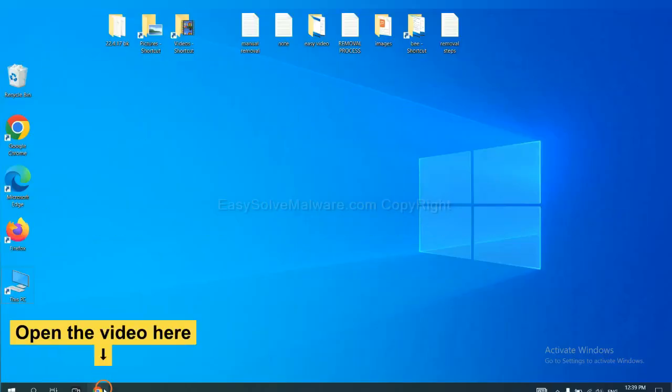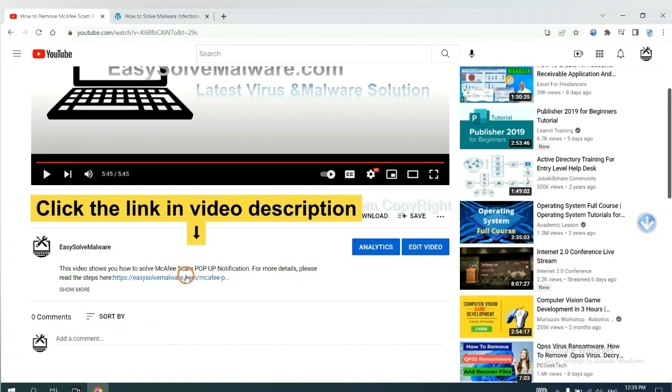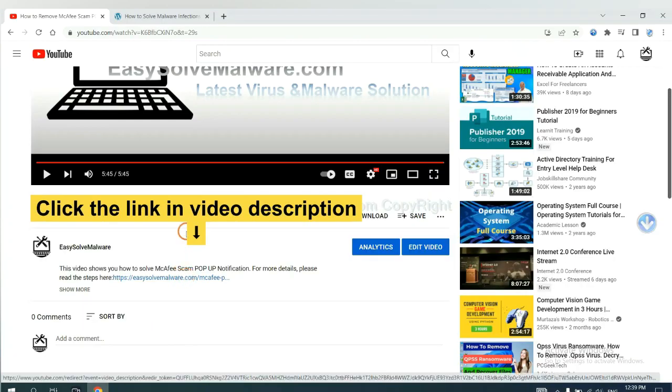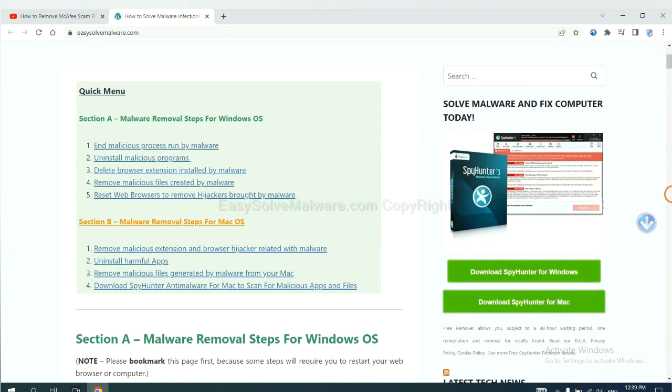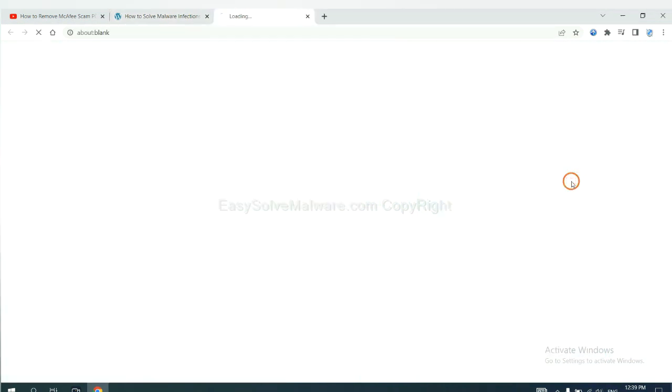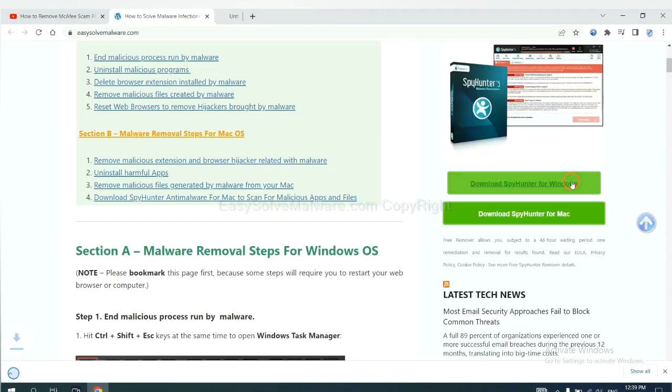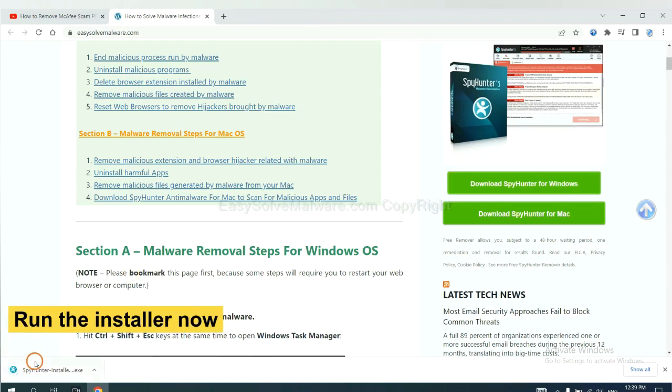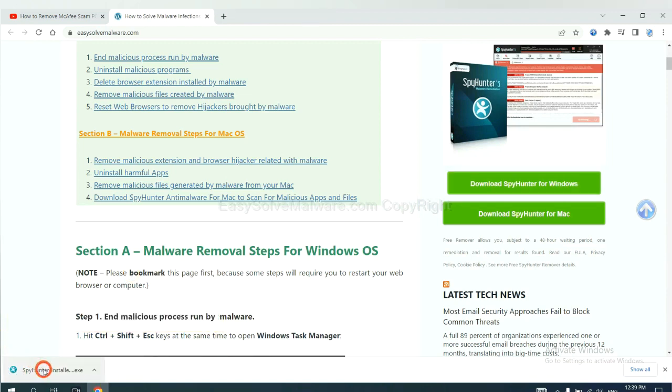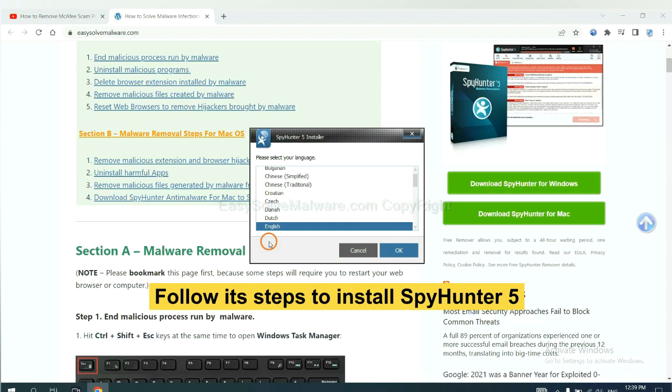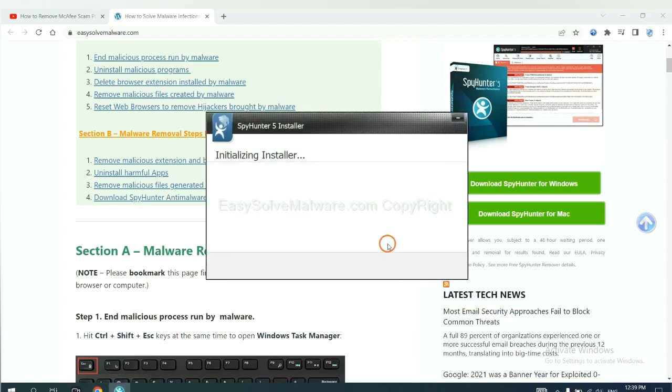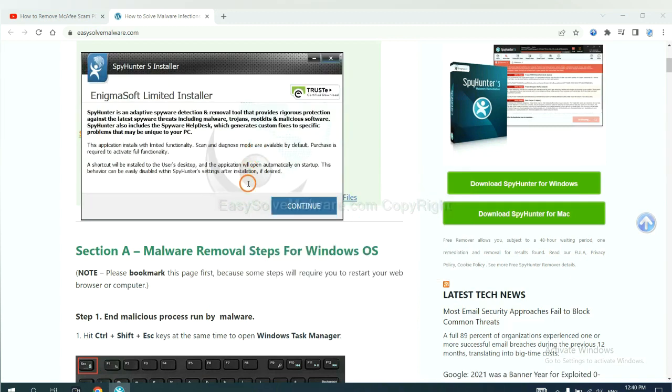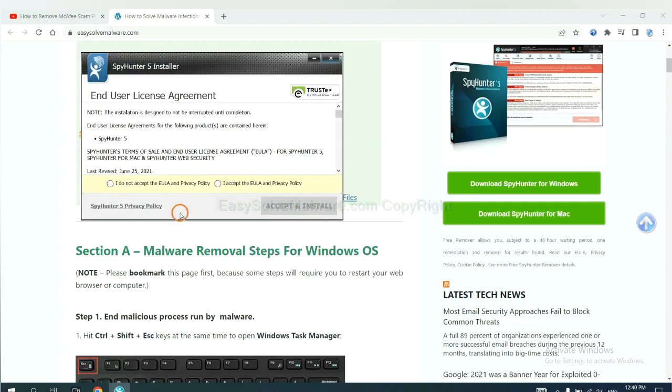Open the video. Click the link at video description and you will get a page. Now you can download SpyHunter here and run the installer. Now you need to follow these steps to install SpyHunter 5. Select language and continue, and accept and install.